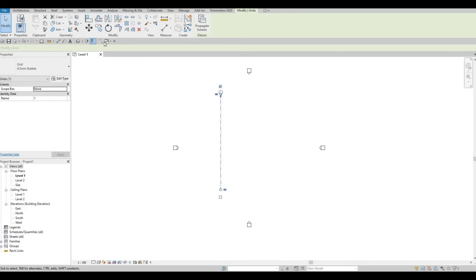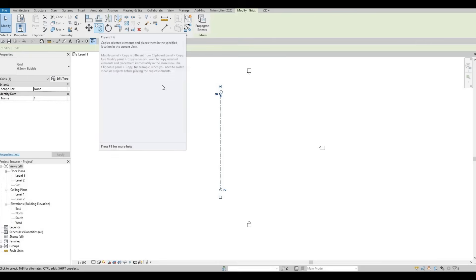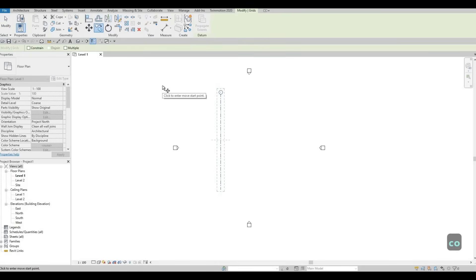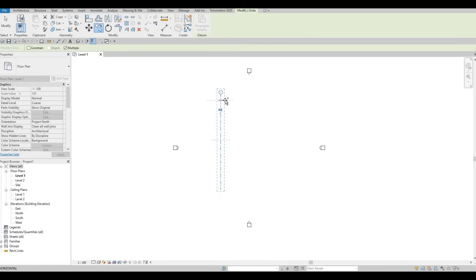What we could do afterwards is click on copy. So under modify, once you click this, you will have modify right here on the end of the ribbon, and then you'll be able to click on copy or type in CO. Once you have the CO — that's the copy command — make sure you have multiple checked so that we could just type in our dimensions and create all the vertical grid lines. Select this grid line and put it all the way to the right. By doing this, I'll be able to just type in my numbers and press enter and keep on doing that.